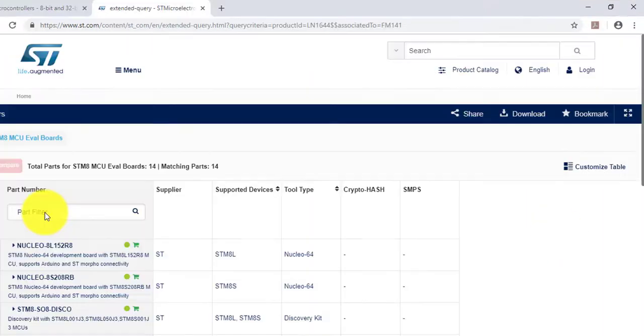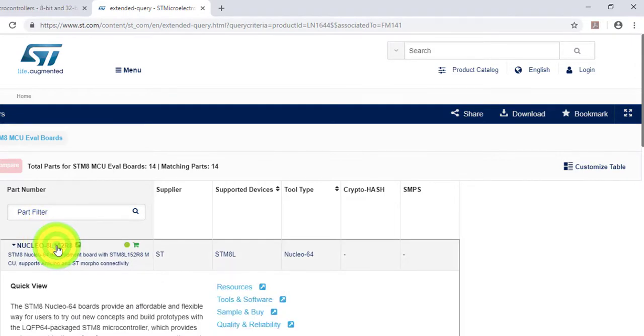Now pick the microcontroller, in this case 8L152R8, and go to tools and software section.